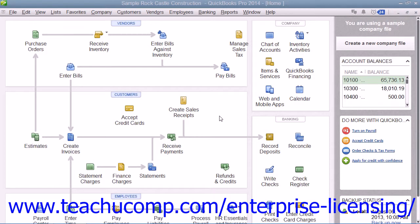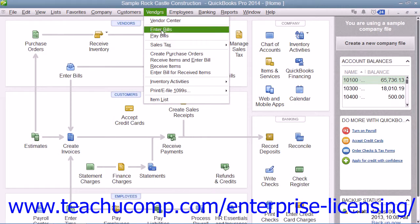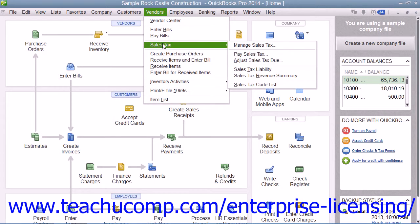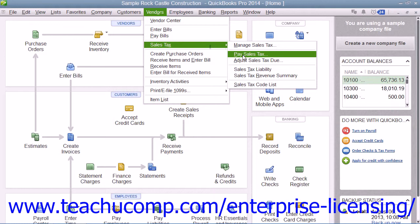When the time comes to pay your sales tax, you must use the Pay Sales Tax window to write a check to your tax agency or agencies. You open the Pay Sales Tax window by selecting Vendors from the menu bar, rolling down to the Sales Tax command, and then choosing the Pay Sales Tax command.